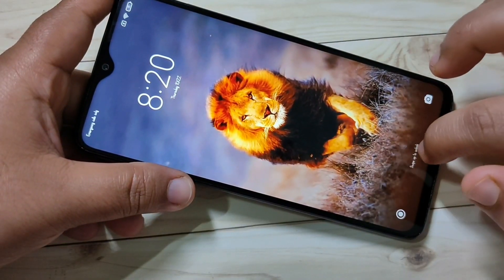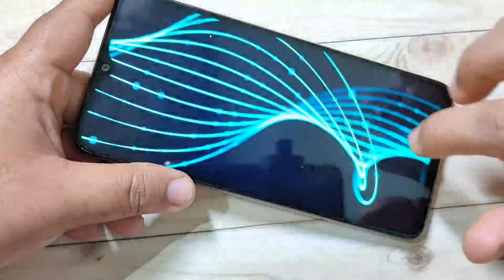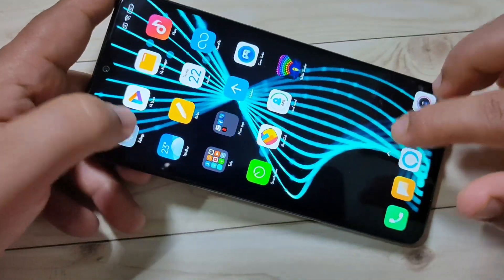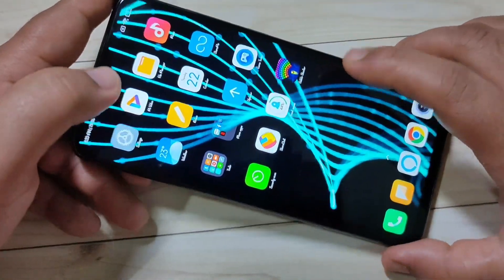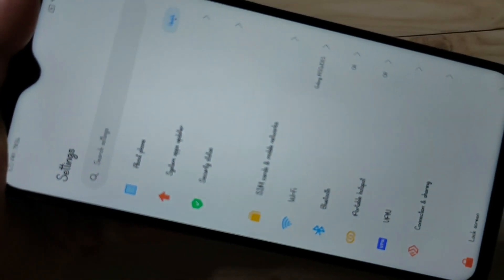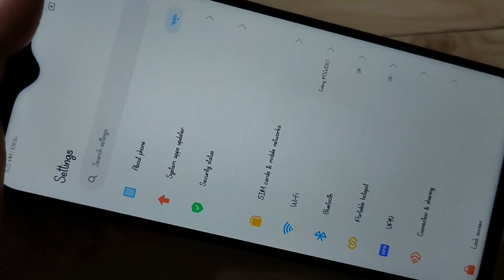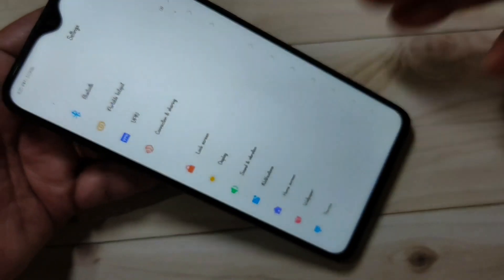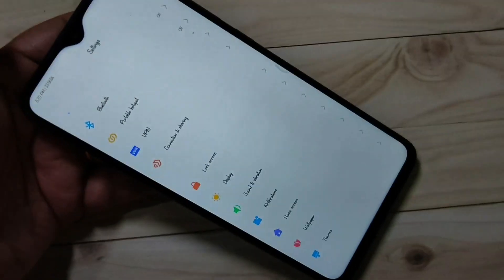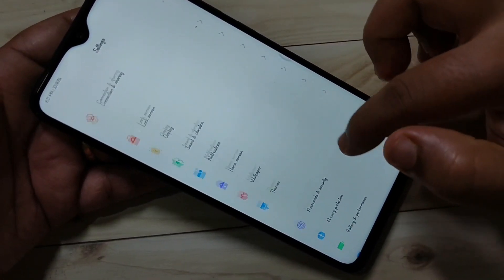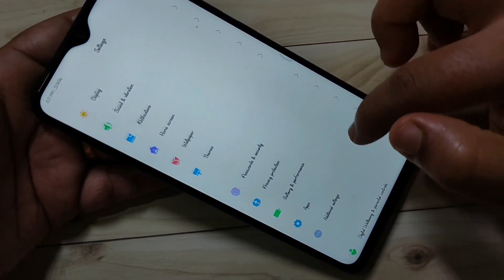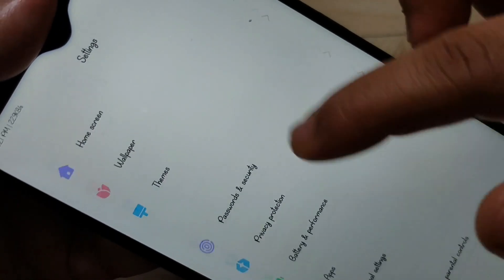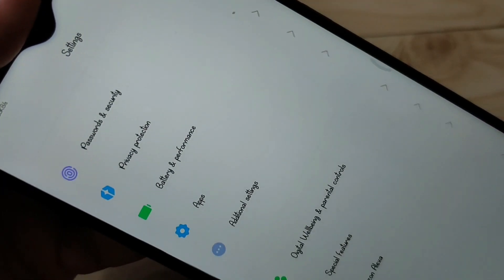After reboot, unlock the device — you can see the font style has changed. So without any third-party application you can simply change the font style on this device. Hope you guys enjoyed this video. If you like this one, please like and share, and don't forget to subscribe to this channel for more updates. Thank you for watching, bye bye.